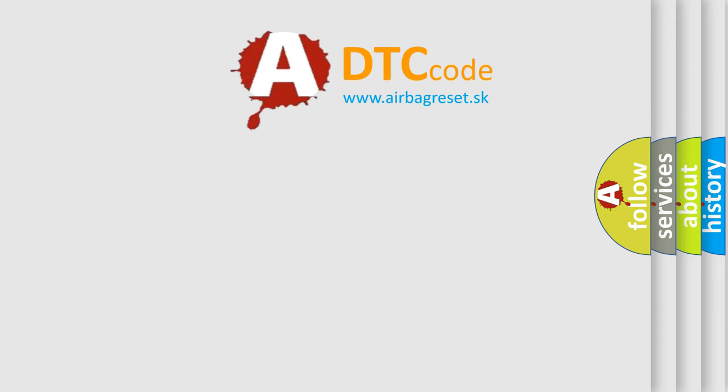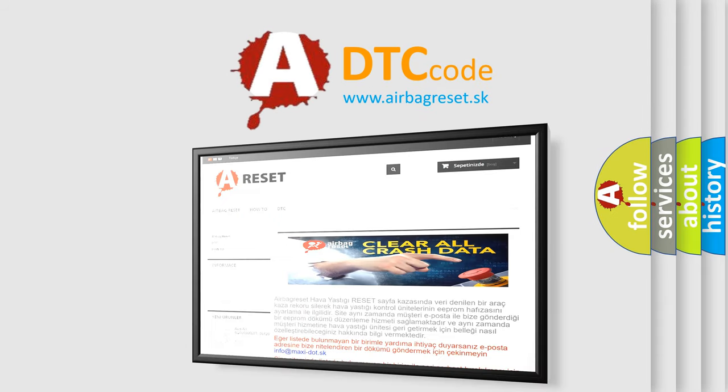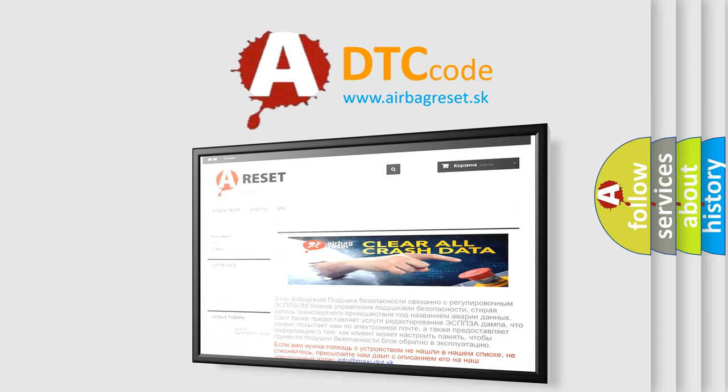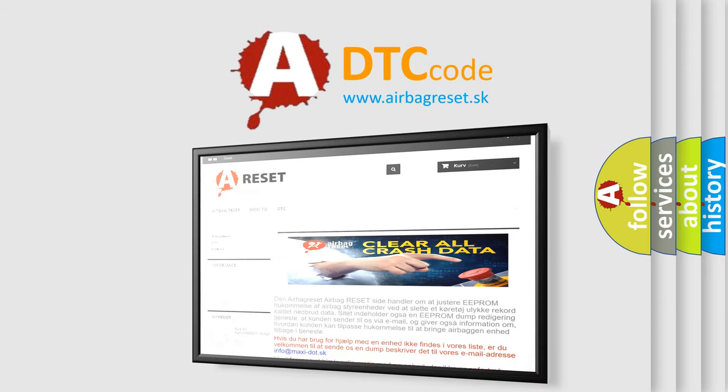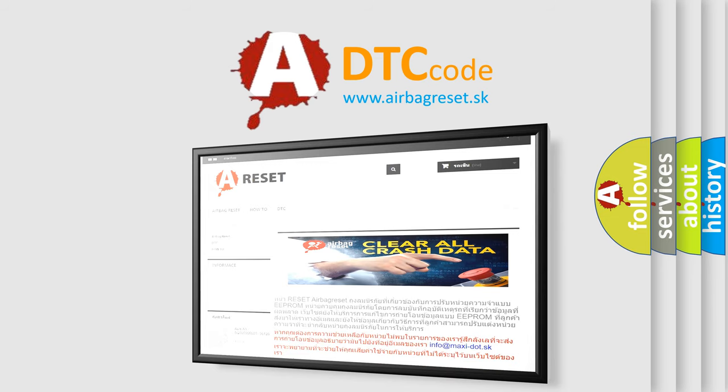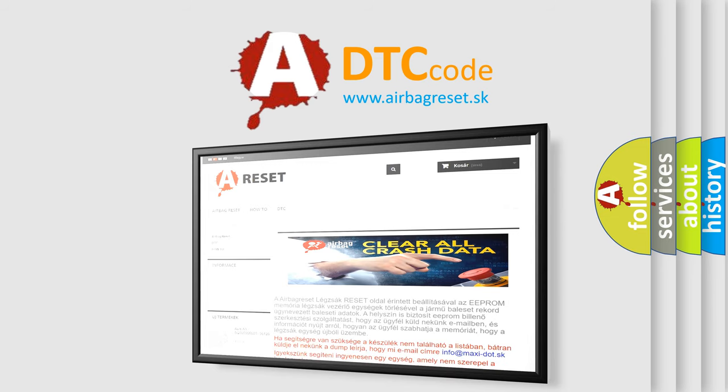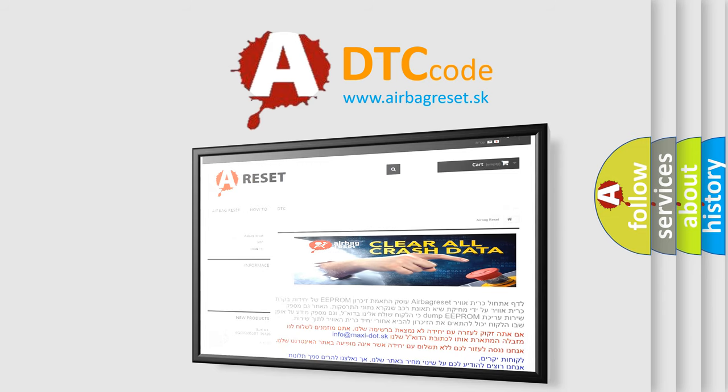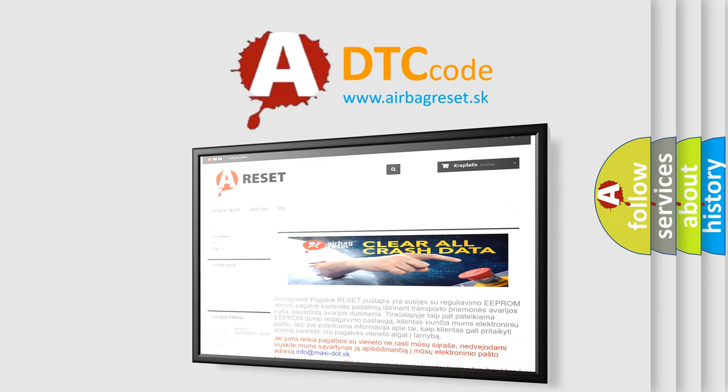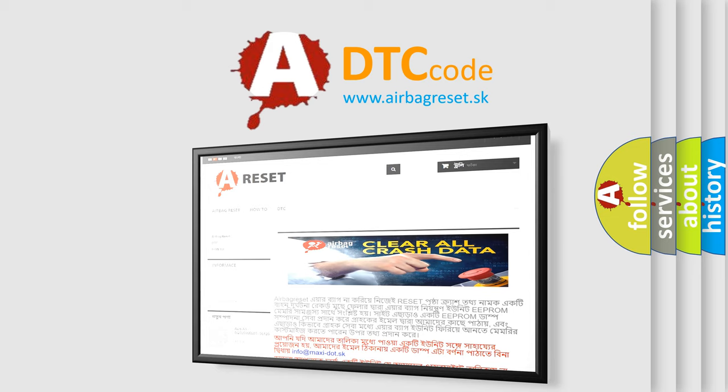The Airbag Reset website aims to provide information in 52 languages. Thank you for your attention and stay tuned for the next video. Bye!